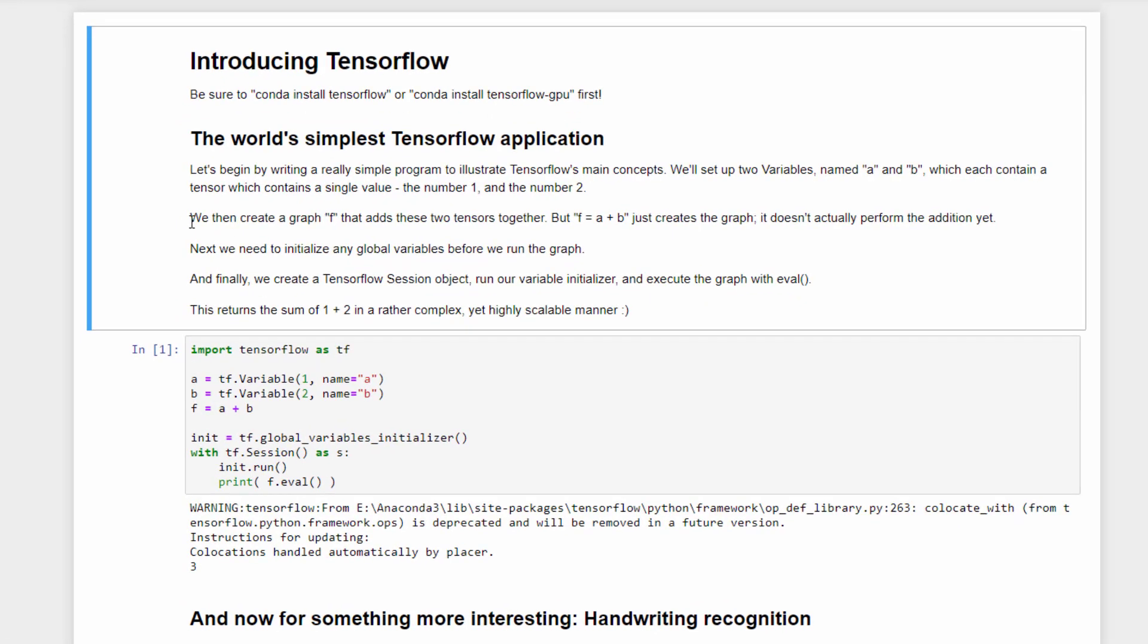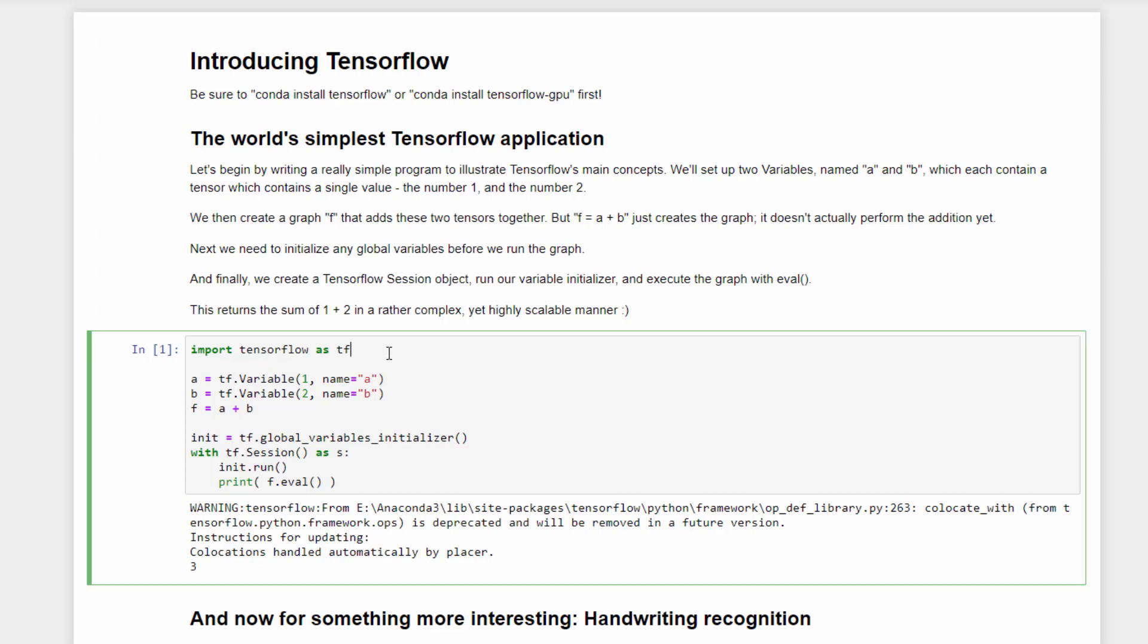So let's start by implementing the world's simplest TensorFlow application. We're going to create a TensorFlow graph that just adds up the numbers 1, 2, and hopefully it will give us the value 3 as a result. So this is pretty much the most complicated way of adding together 1 plus 2. But it uses TensorFlow, so it's a useful example. We start by importing TensorFlow, and that itself will cause TensorFlow to be initialized, which takes some time.